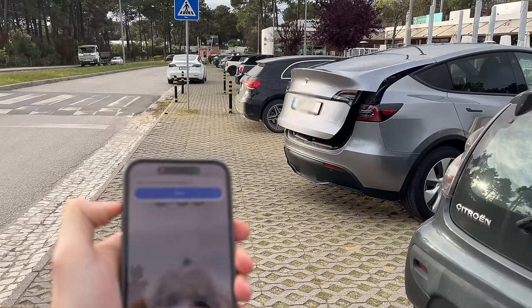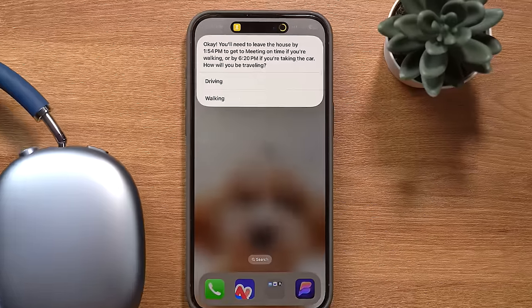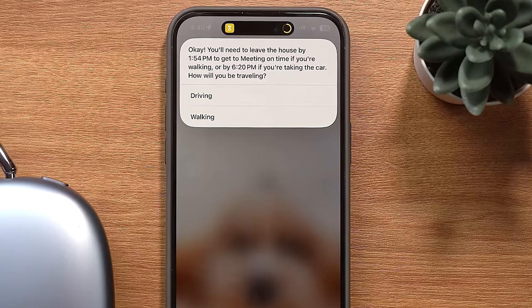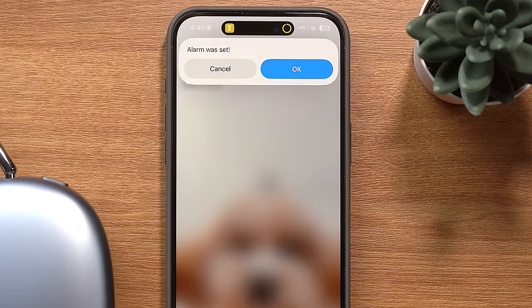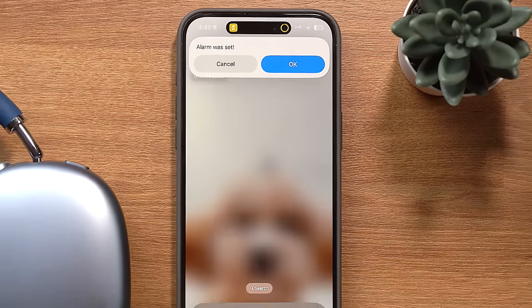I can open my trunk when my hands are full, get the driving time to my next event and set an alarm to remind me 5 minutes before I need to leave, and a whole lot more. And anyone can set this up for free using the shortcuts app without needing to know how to code. In fact, you can even download all these shortcuts using the links down below.